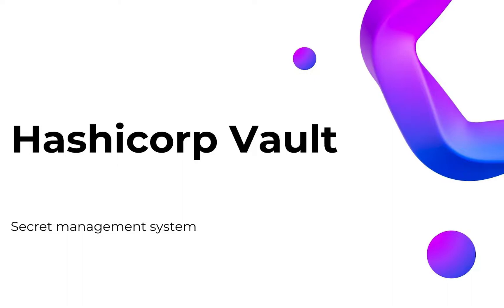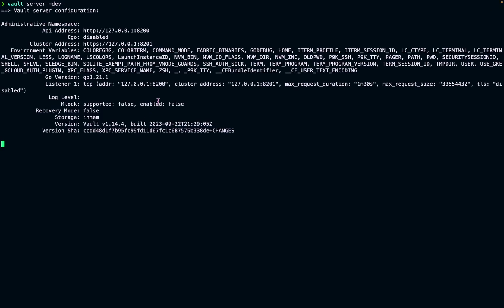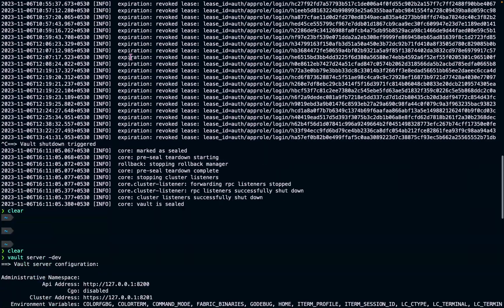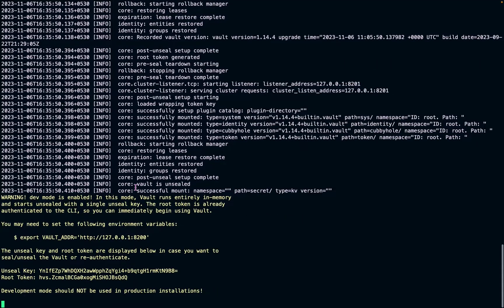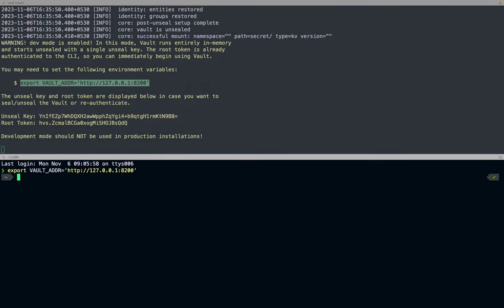Let's go to the terminal and start Vault. I am starting Vault in dev mode and the Vault is running now. Let me open one more terminal and set up the environment variables that are needed. I will also export the token — the vault token.